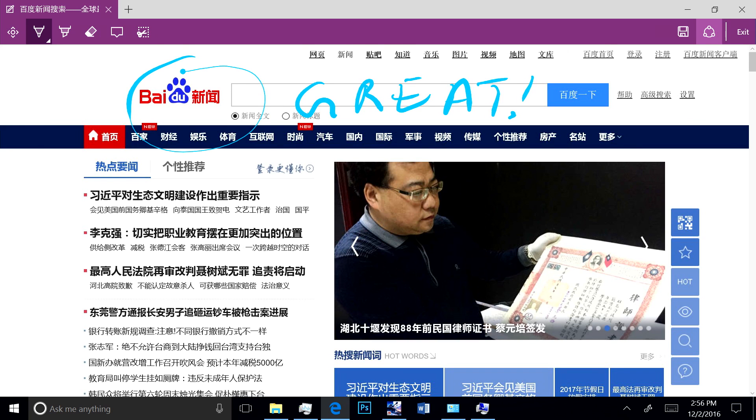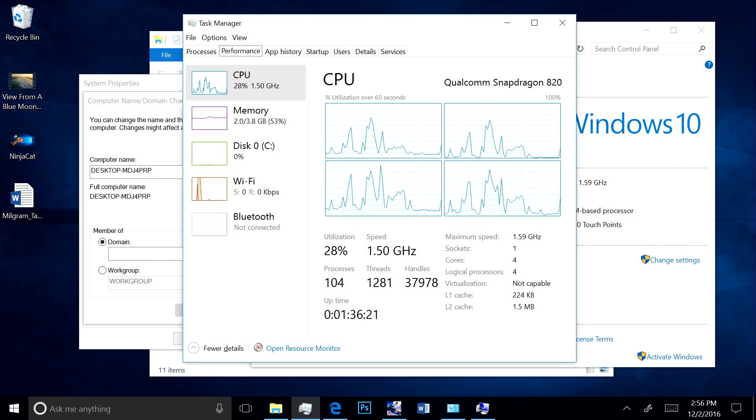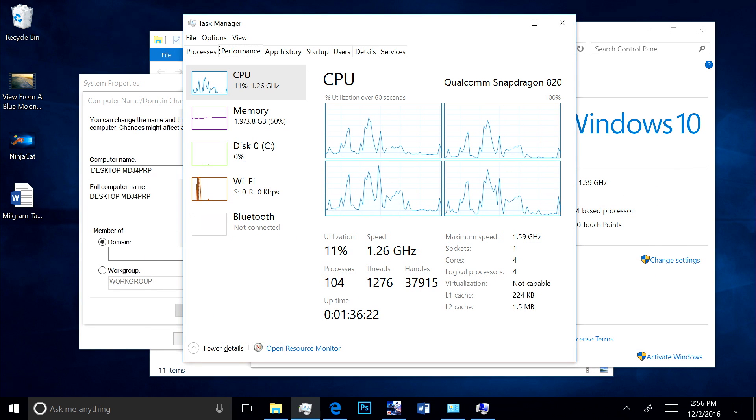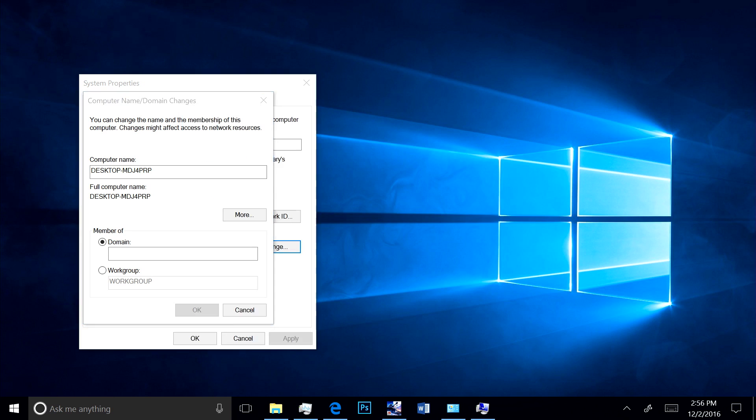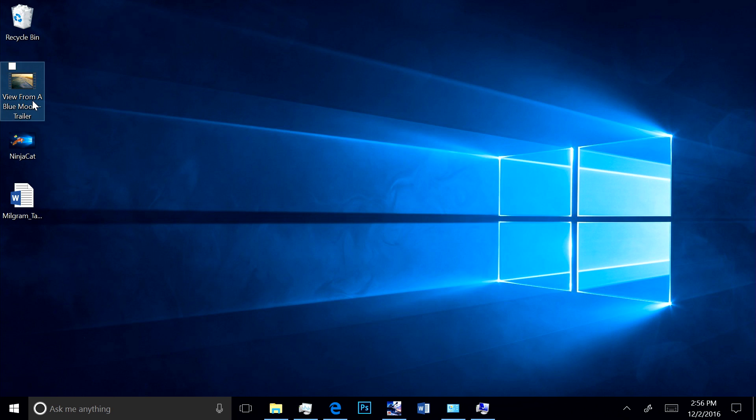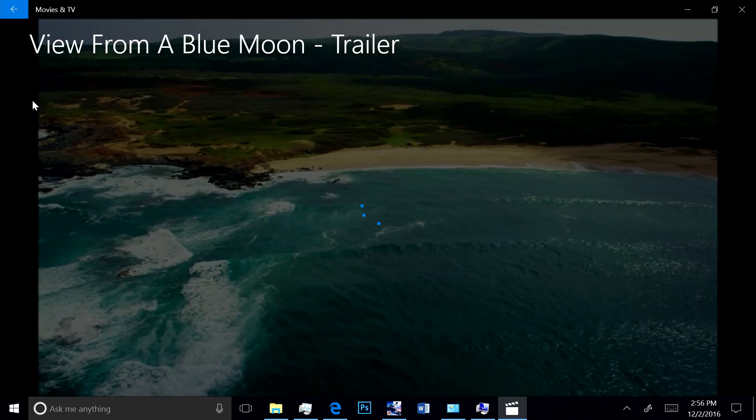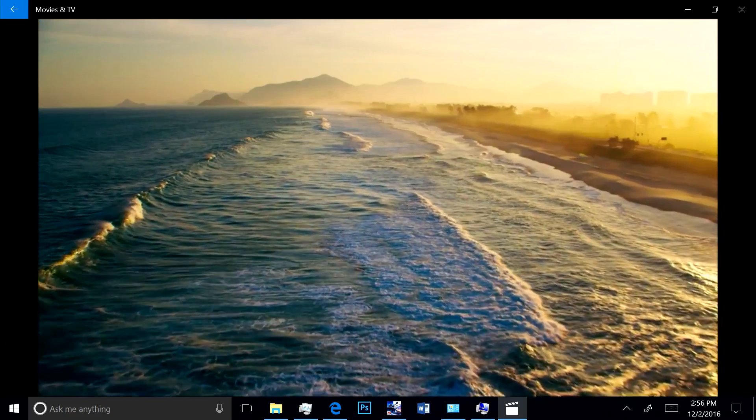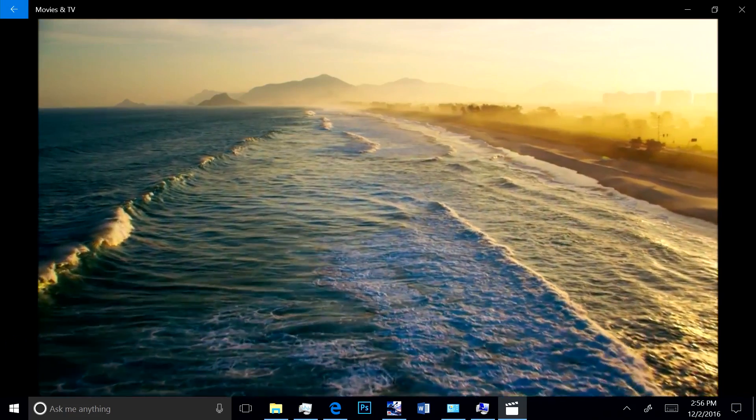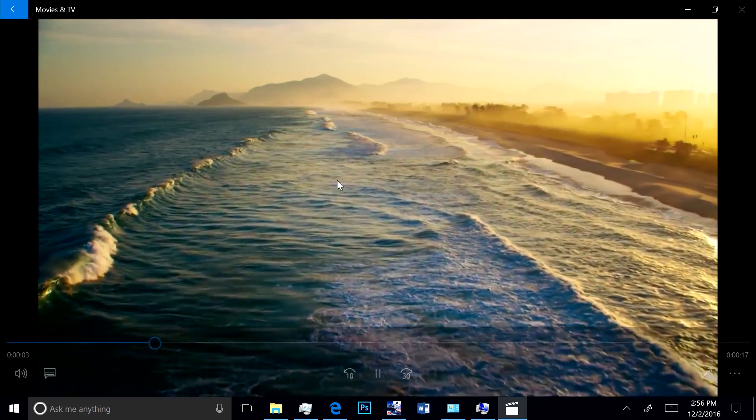Running video is always a true test of performance. As you can see, this trailer of the new View from a Blue Moon movie available in the Windows Store runs really smoothly.